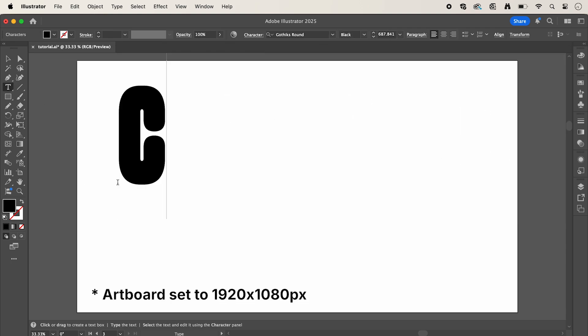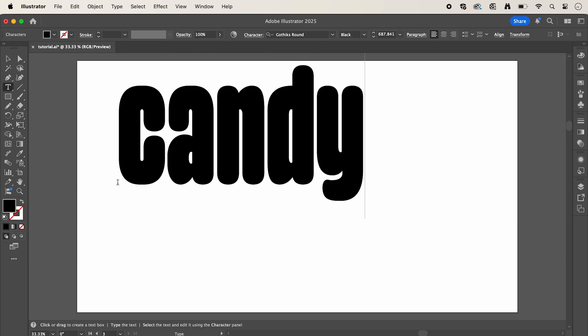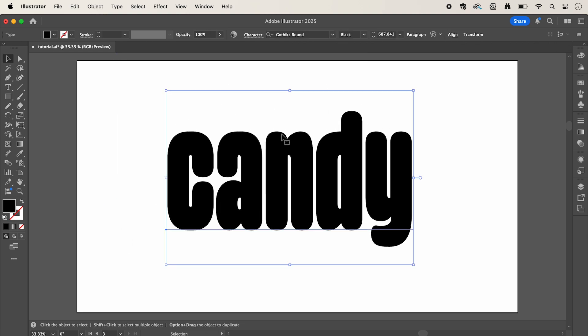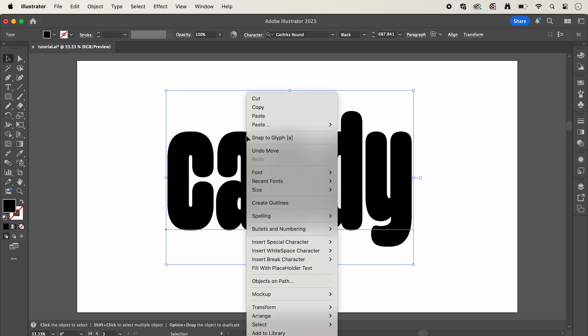In Adobe Illustrator we're going to start by selecting the type tool. I'm going to add my text 'candy' and center that on my artboard. You can see I'm using the font Gothics Round in Black which I'll link in the description below.